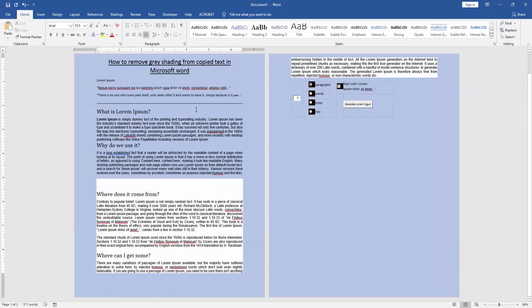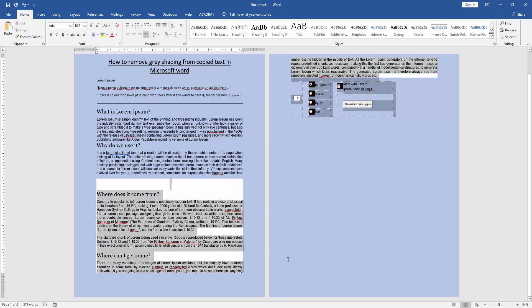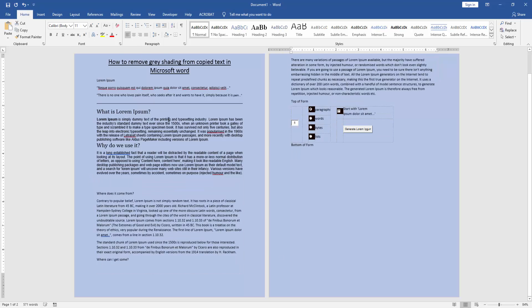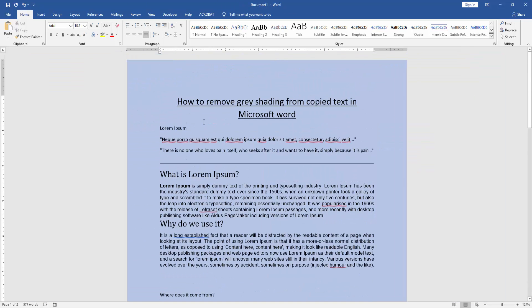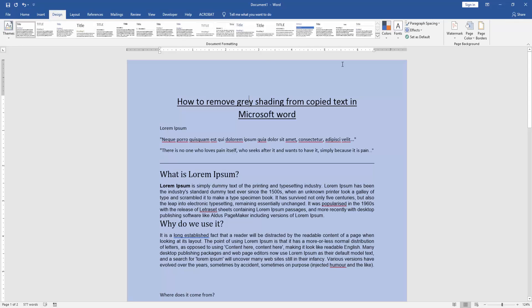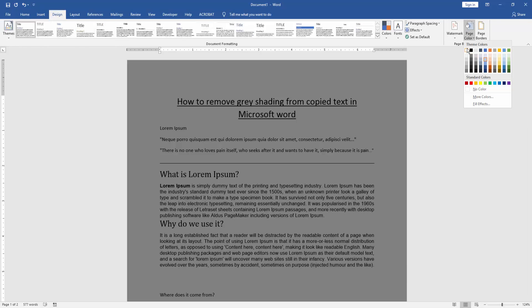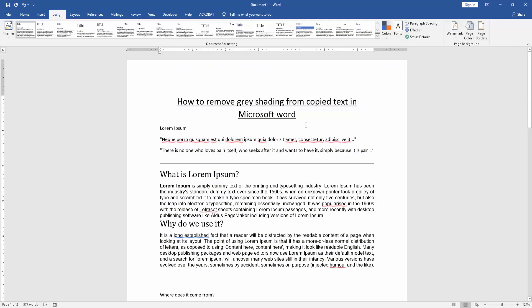After applying either process to the text, we can also change our page color to white. Go to the Design menu and click the Page Color option, then choose No Color or White.